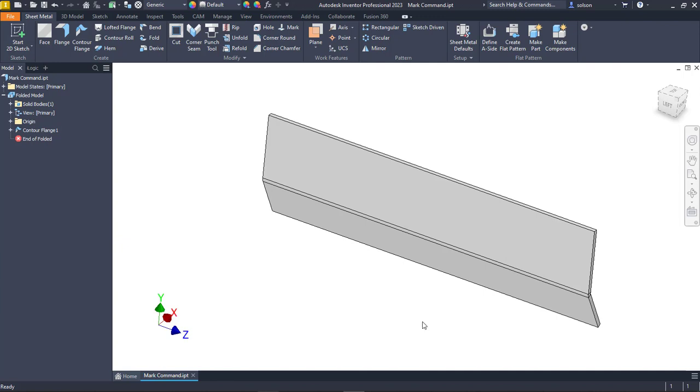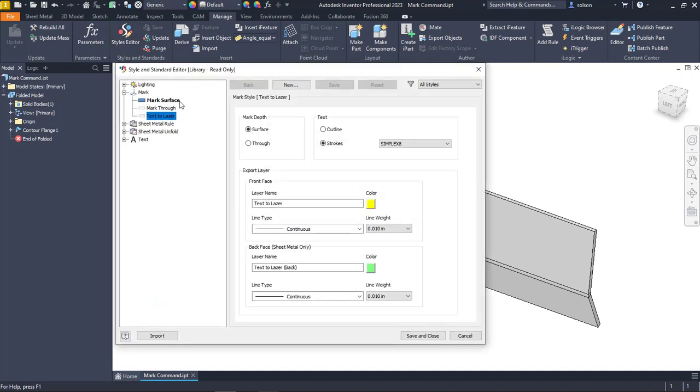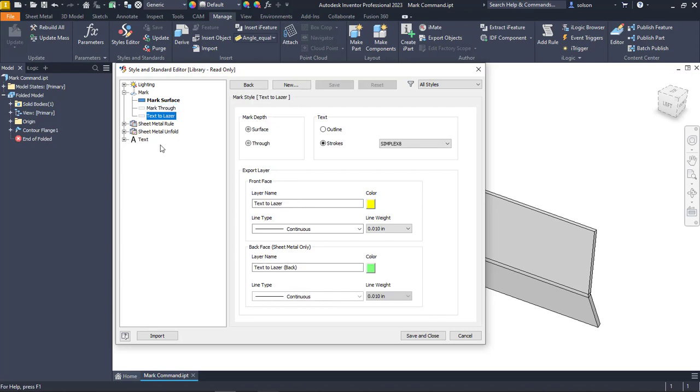The mark command is based off styles so we're going to start by looking at the style. If I go to my manage tab and style editor, there are two different default styles and then I've added another one, text to laser. The options inside show the mark depth, surface or through, which will put a mark on the surface or on both sides because it's marking the whole way through.